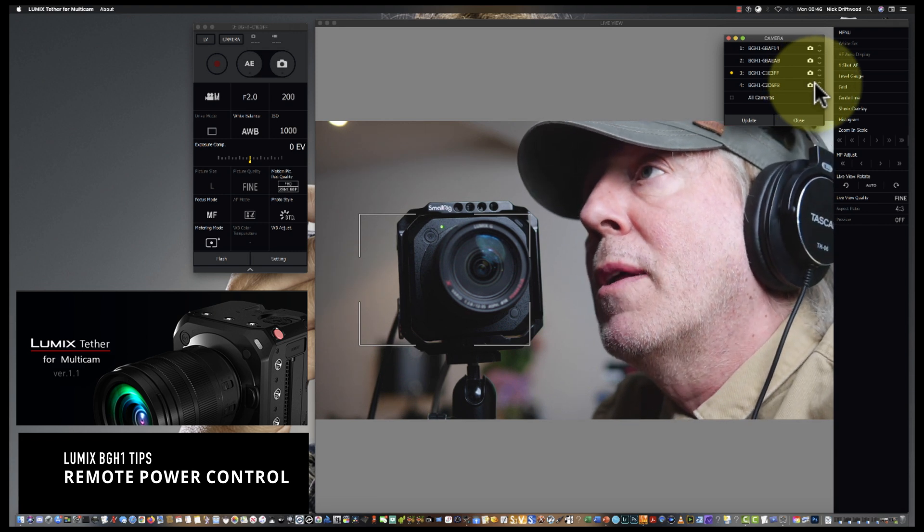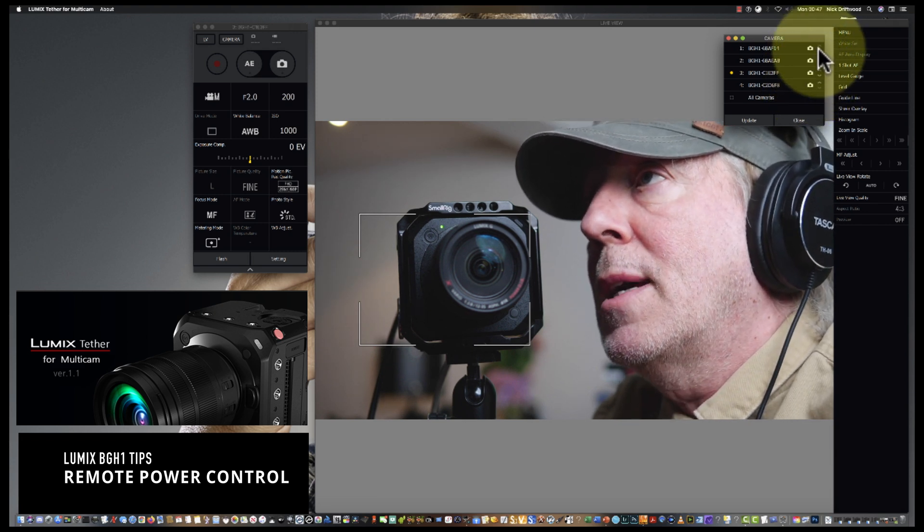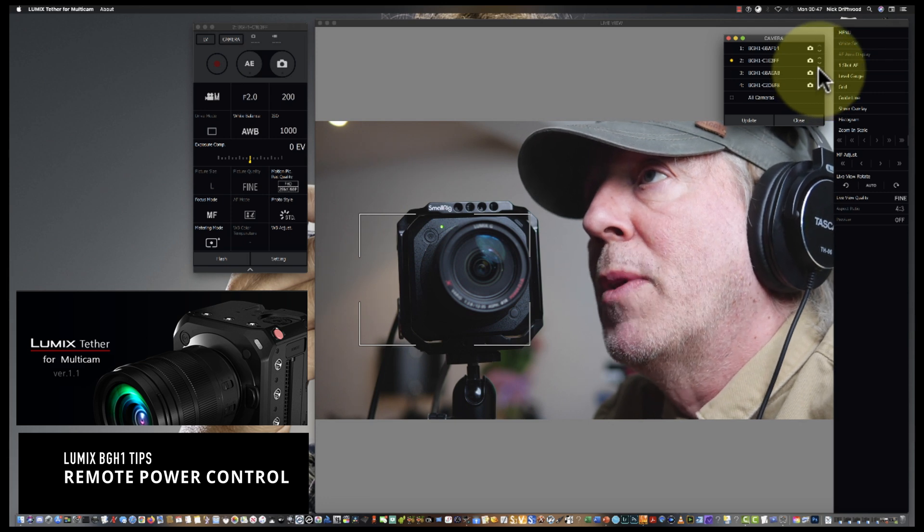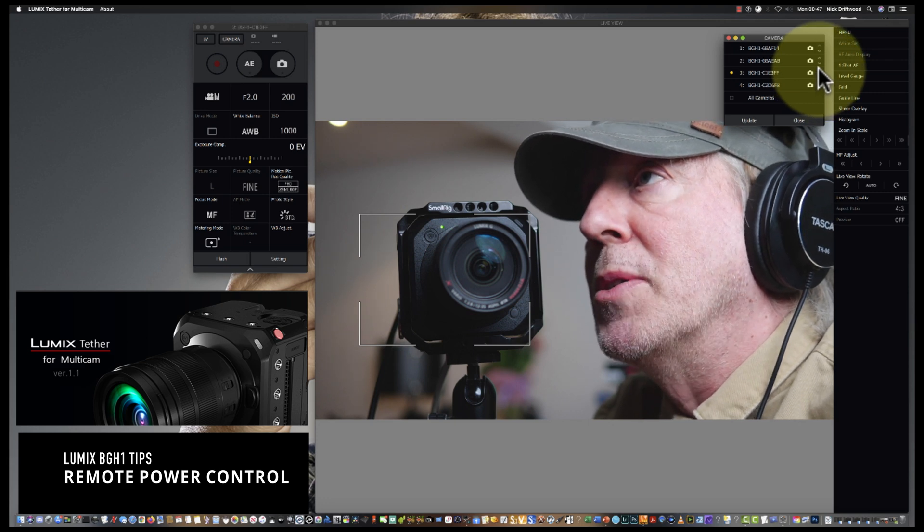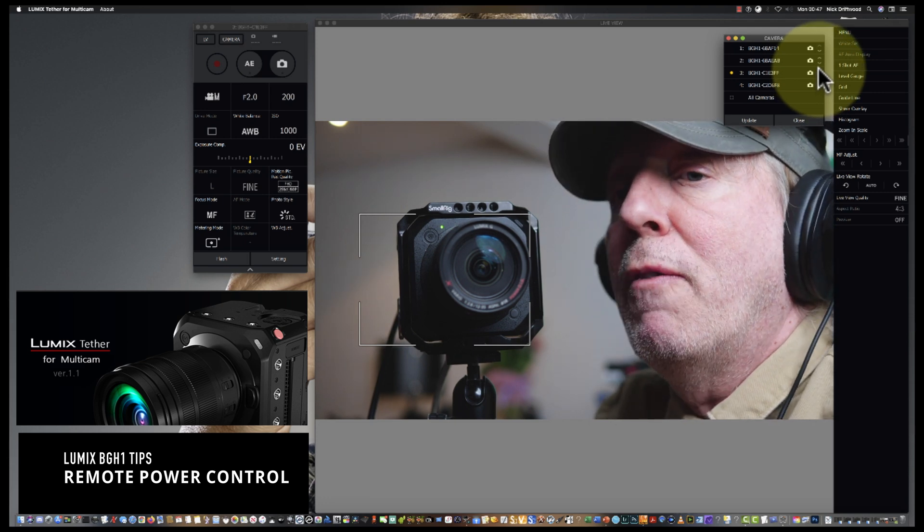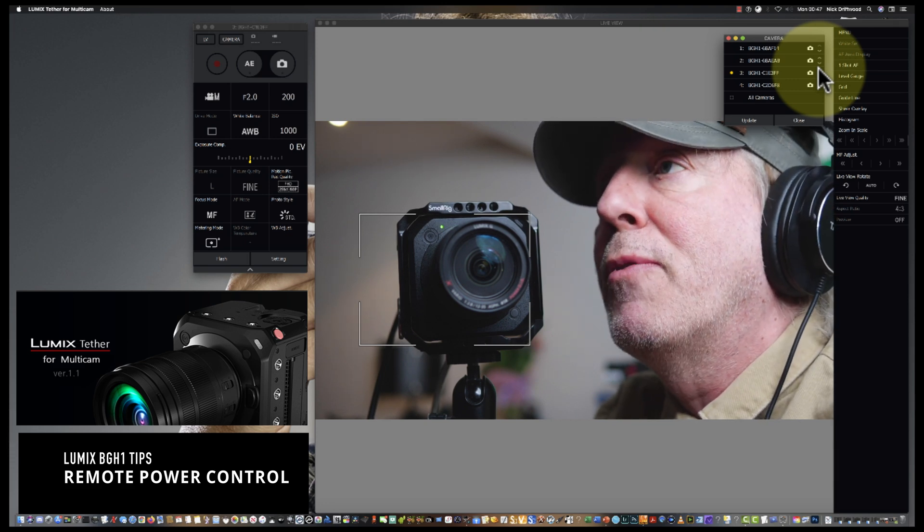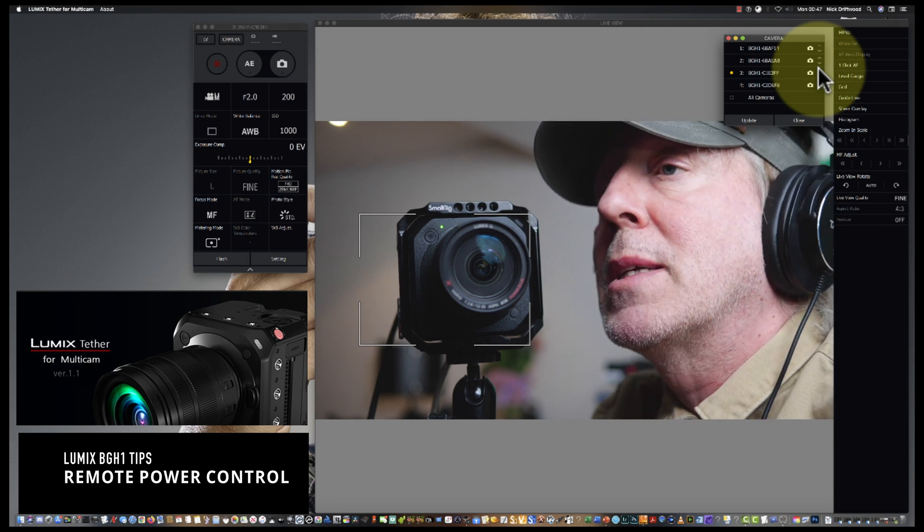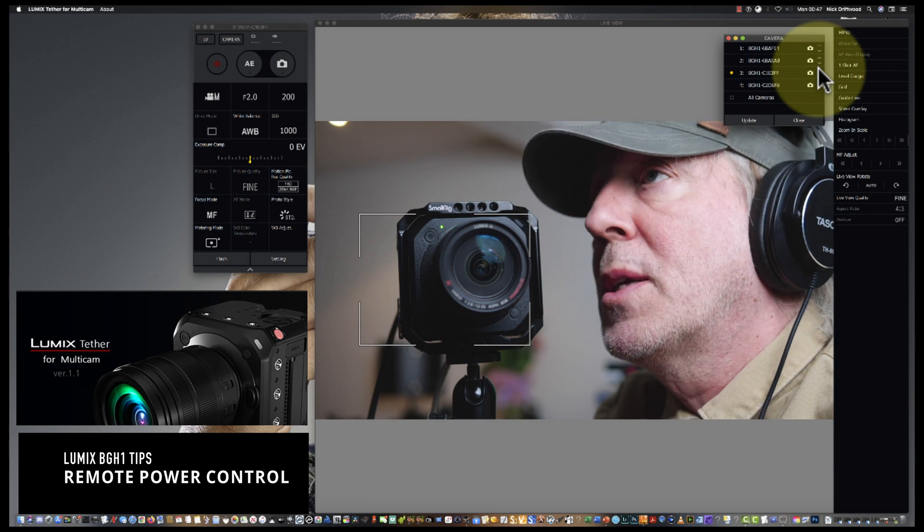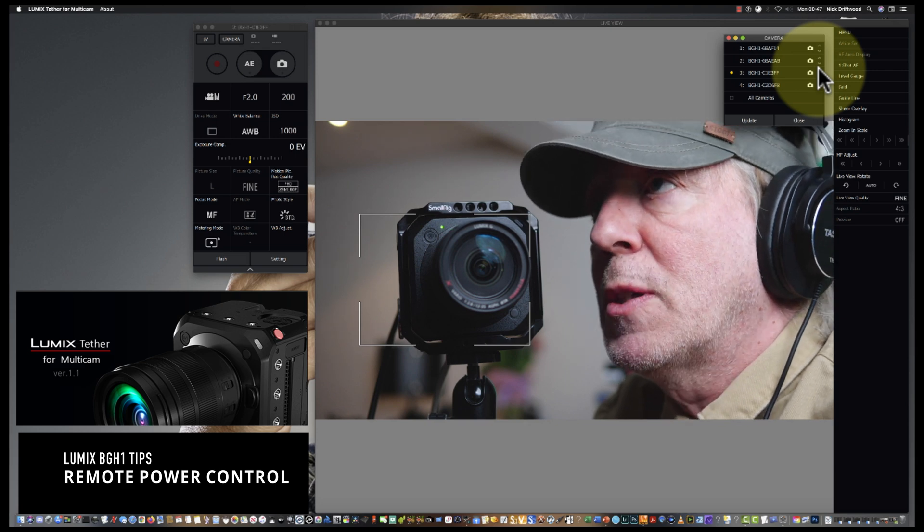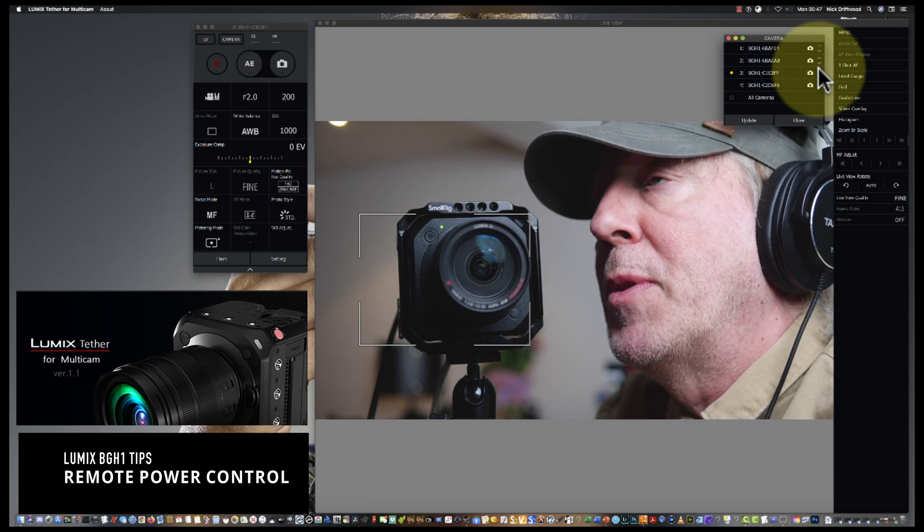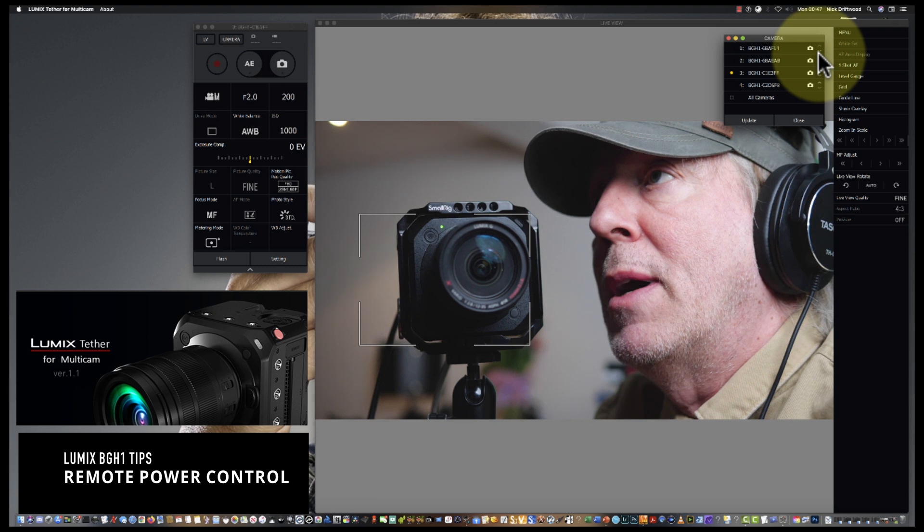Now the other little function I'd like to mention: next to the camera icons you can actually change the order of the cameras. So if you've got four cameras, I've got four cameras here labeled one, two, three, four. When I bring them into Lumix Tether, depending on what gets seen first by the application, you might find the order's been shifted around.